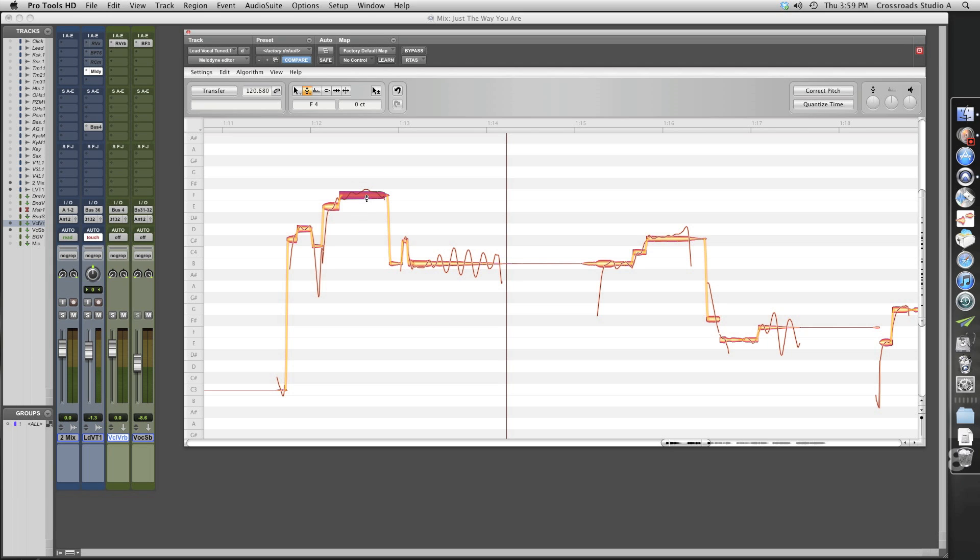Okay, now what it did is actually took it down to the nearest Semitone, which is going to be way too flat. So what we're going to do is we're going to take it and we're going to drag it up to the F sharp. That's where it needs to be. Now let's see what we've got.